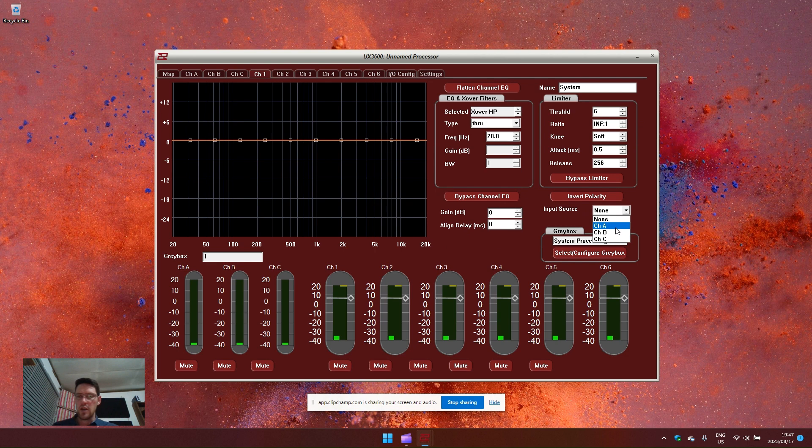So these are channel A, B and C input modules, not the analog inputs.